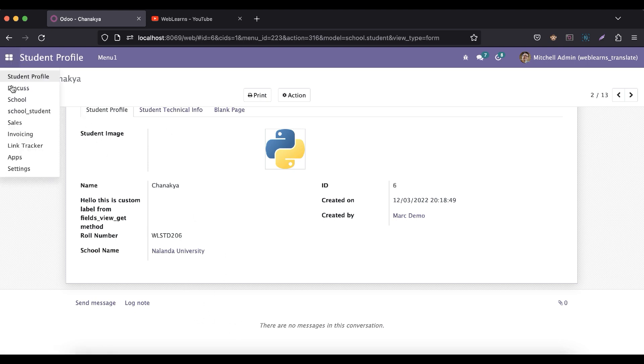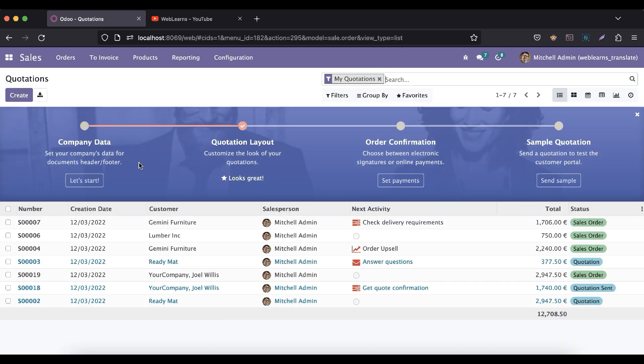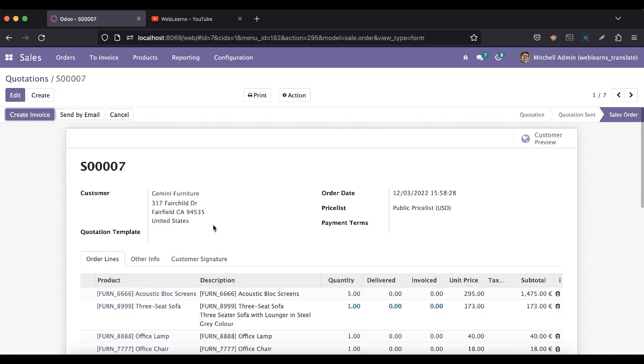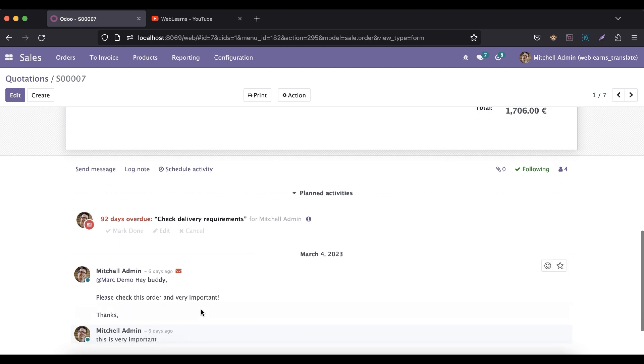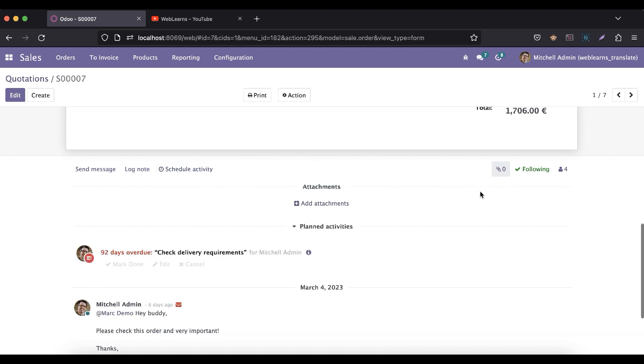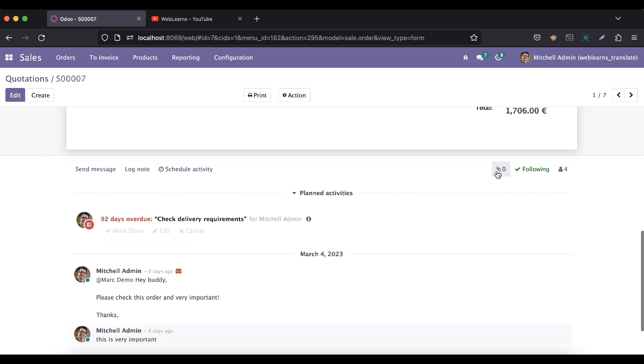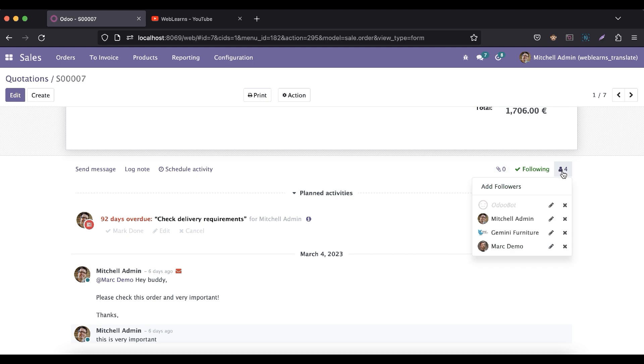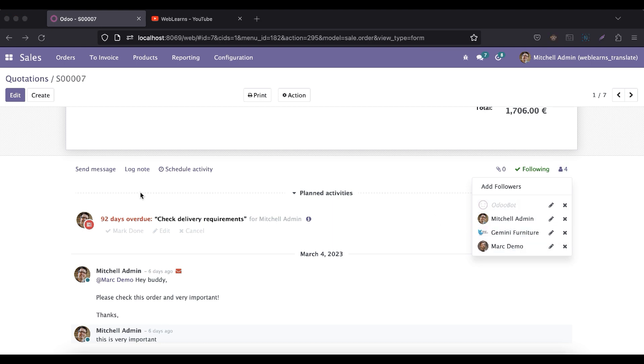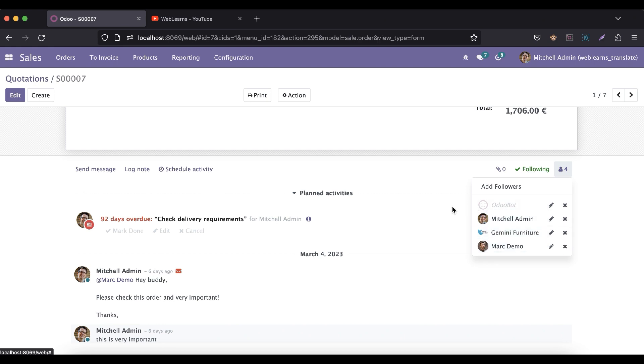For example, if I go to the sales and open any random sales order, here you can see send a message, log note, then schedule activities, and you can add some attachments. But here you can see there are four people following this document. If you click here you can see all the followers to this record. When I send any message, it will automatically send that message to these four followers based on the configured email.